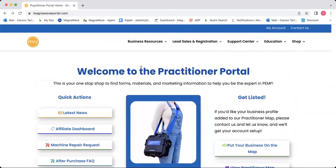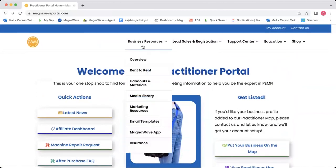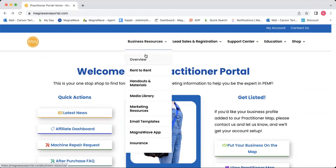Now we'll start up here with the tabs. Under Business Resources, we have every tool that you will need to help you with your business — rent to rent, handouts, forms, waivers, pictures, logos, that kind of thing. We have a ton of great resources here.